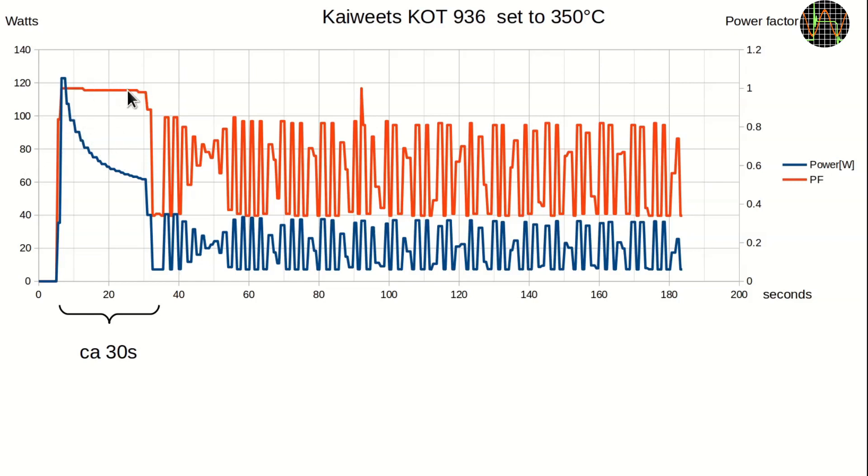Here I just show the power as the blue trace and the power factor in red. When turned on, the power jumps to 120 watts. Considering the station is specified at 60 watts, that's interesting. The power factor is nearly one, meaning it is all going into the heating element acting like a resistor. As the iron heats up, the power decreases.